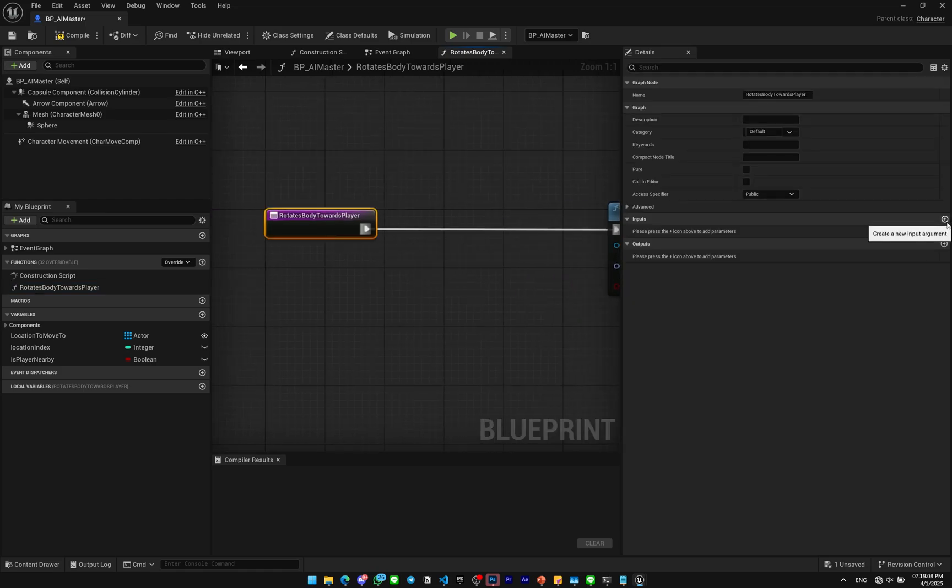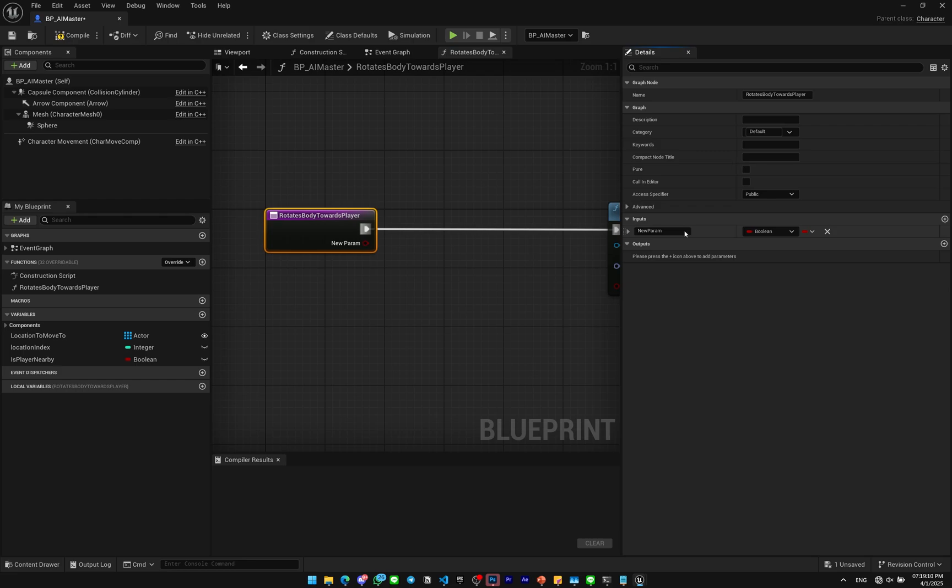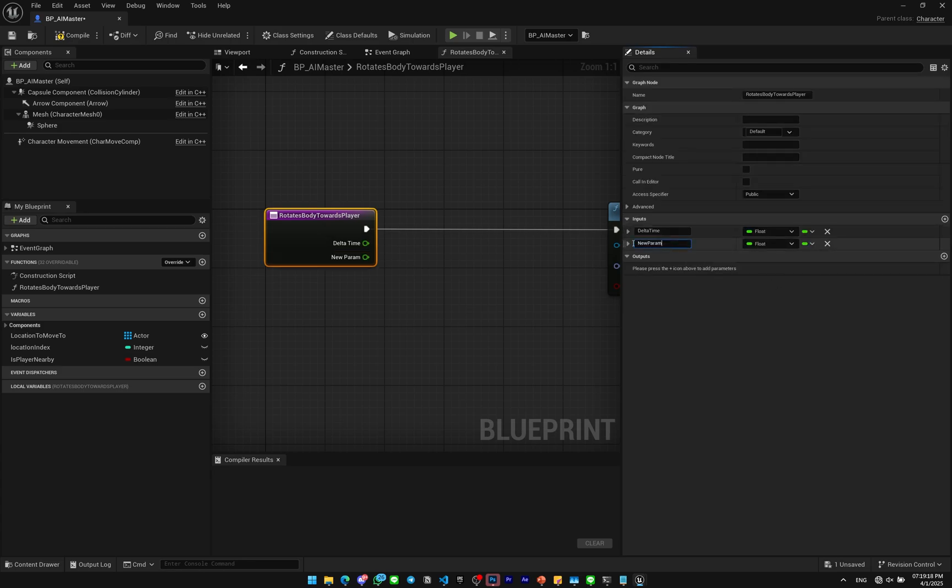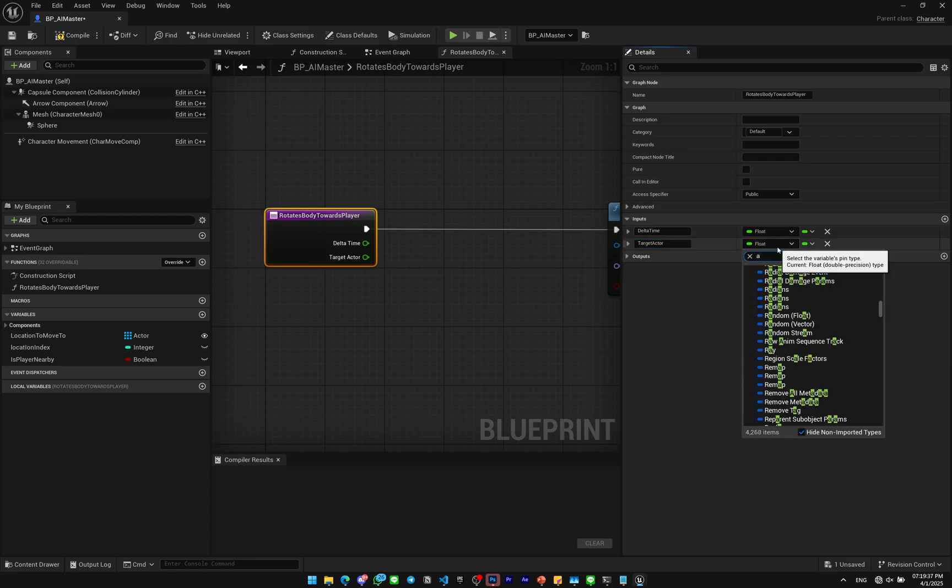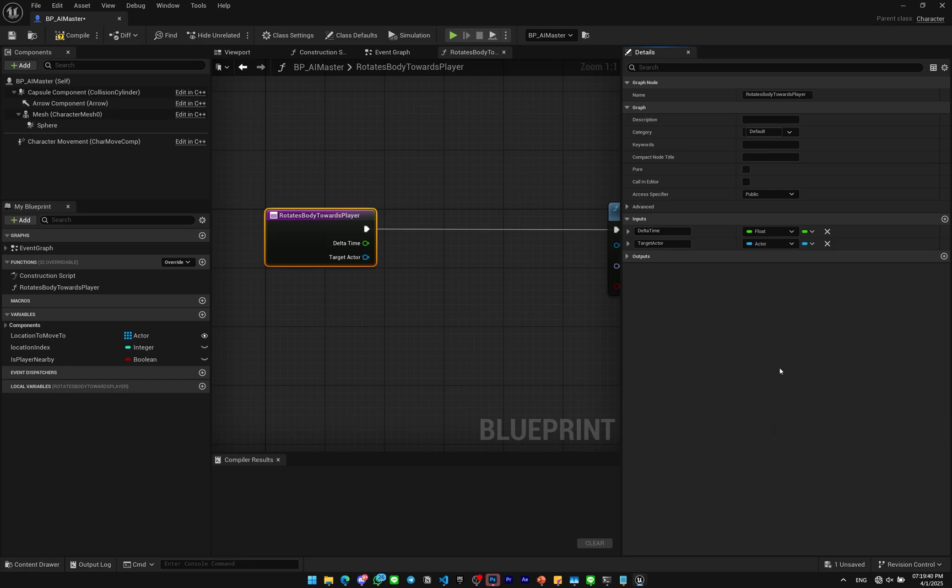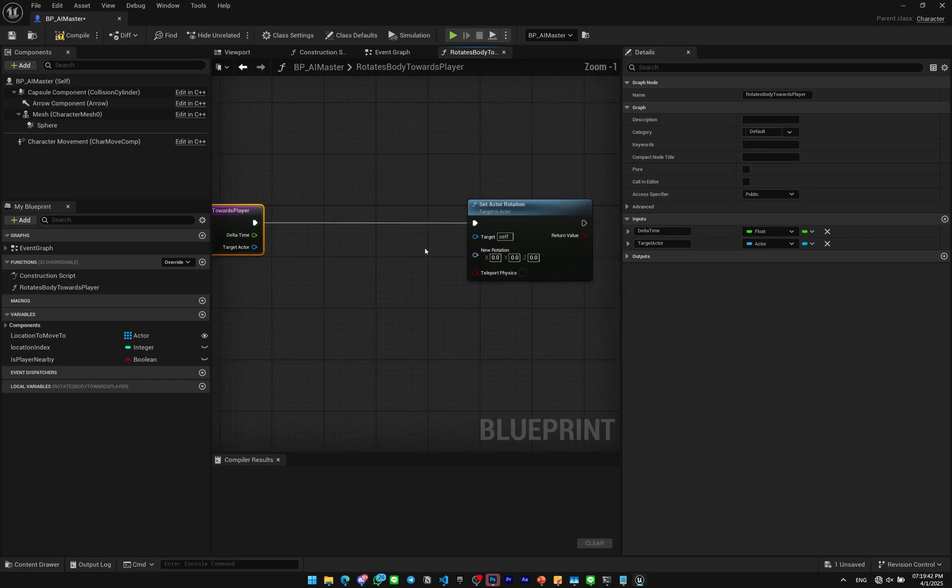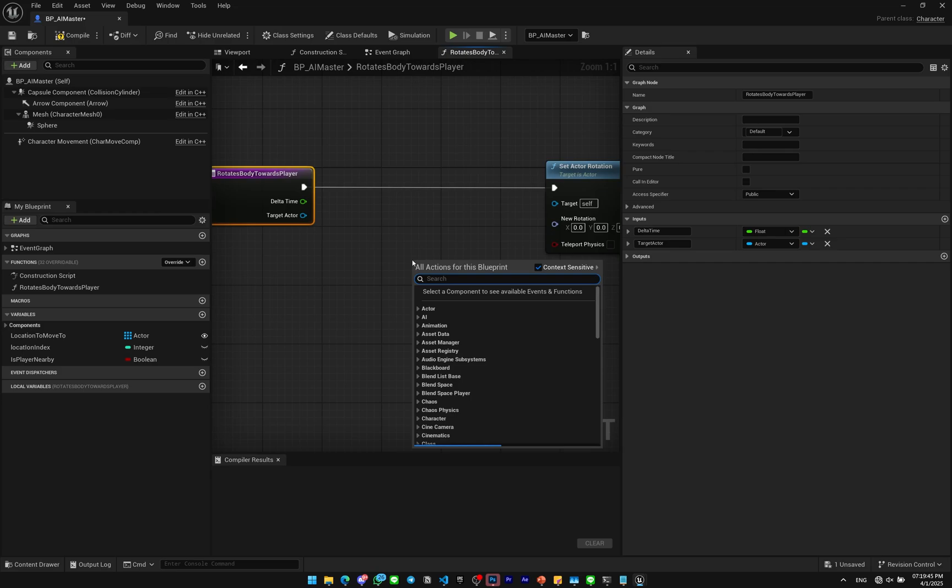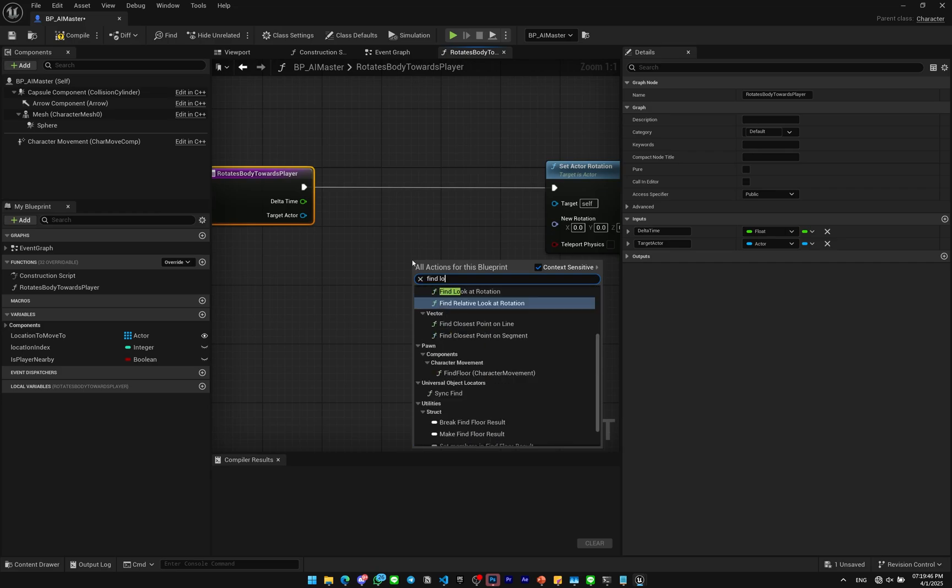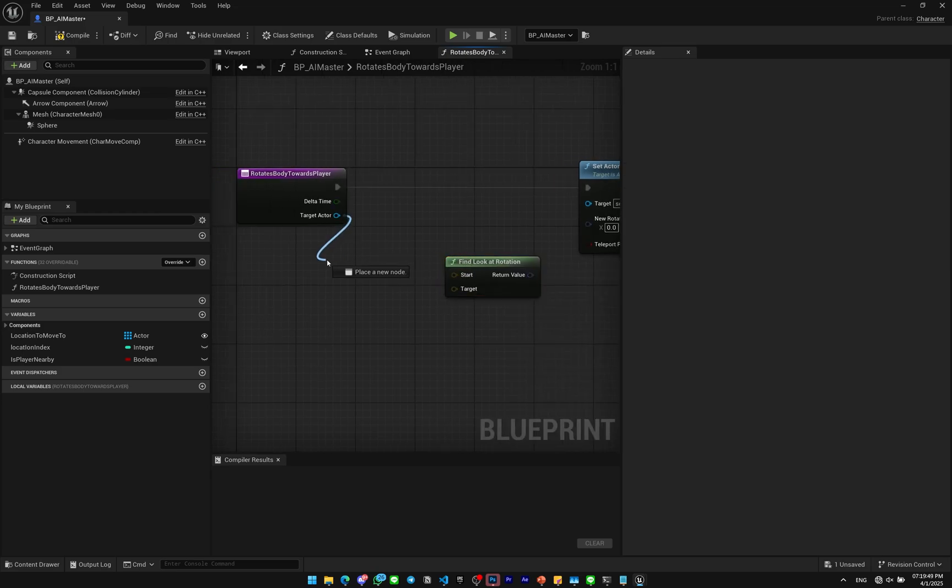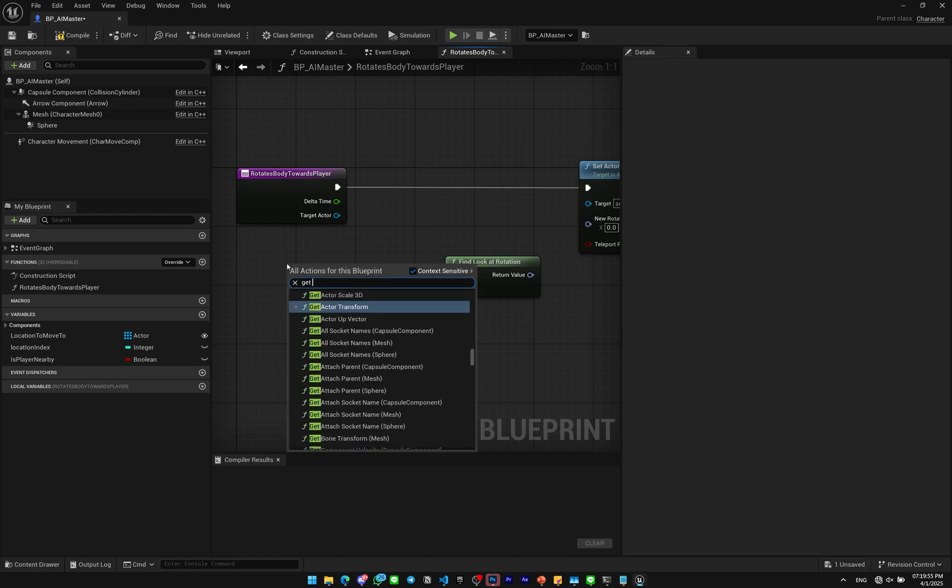I'll set this to float for type. The second will be the target actor. Maybe this will be type of an actor so you can use it for any type of actor, not just your character. On the new rotation here I wanna get Find Look At Rotation. The start is gonna be Get Actor Location.